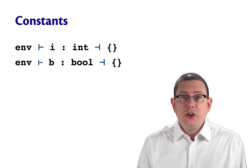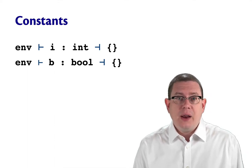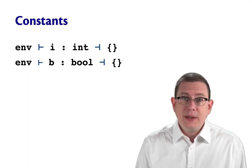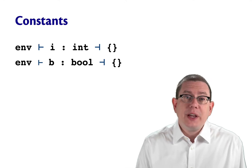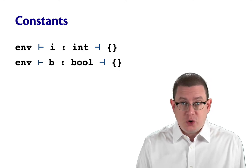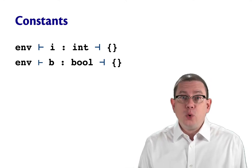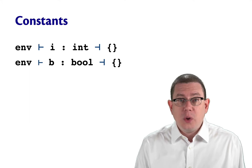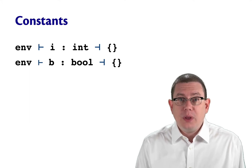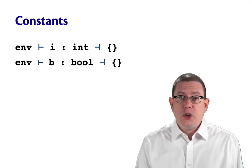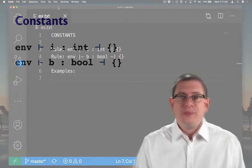An integer constant i always has type int and generates no constraints. Likewise, a Boolean constant b is always of type bool and generates no constraints.